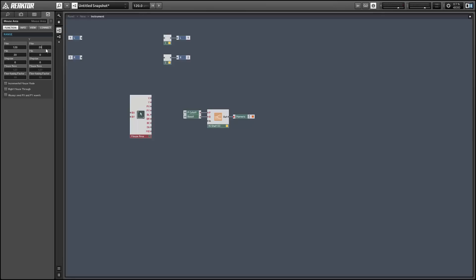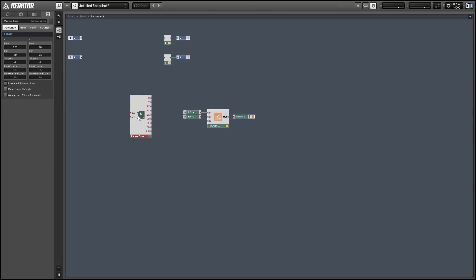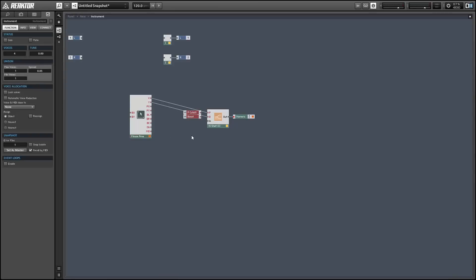And then we can get rid of the knobs altogether and replace them with the XY outputs from the mouse area.